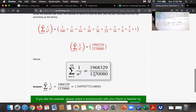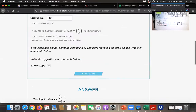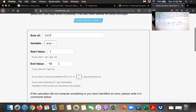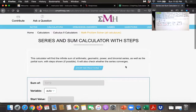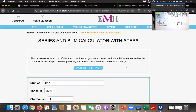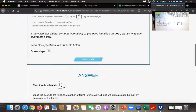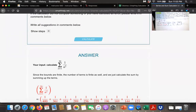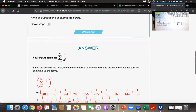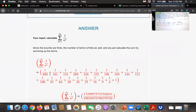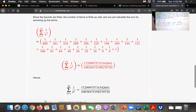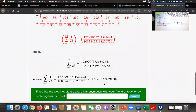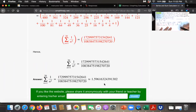Now we want the 20th partial sum. We're going to add 1 over 1 squared plus 1 over 2 squared plus 1 over 3 squared, all the way up to 1 over 20 squared. 1 over 20 squared is 1 over 400. If you add all of those together, you get this fraction, which is approximately equal to 1.5962.